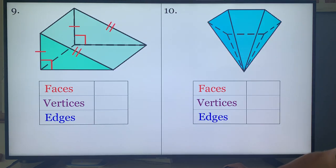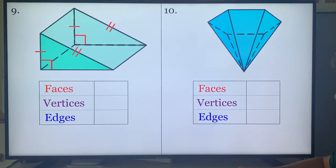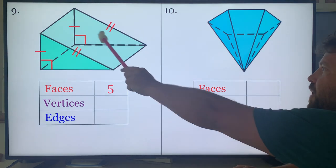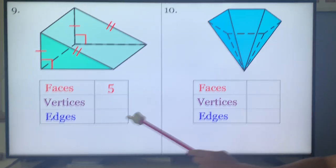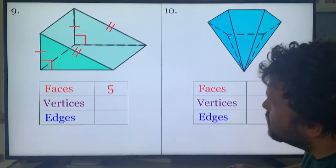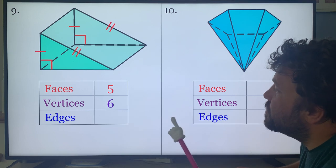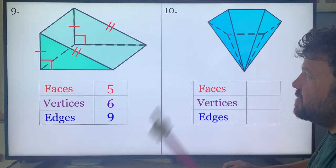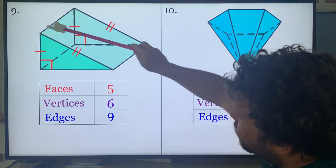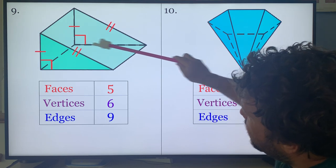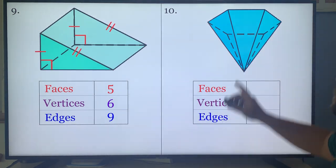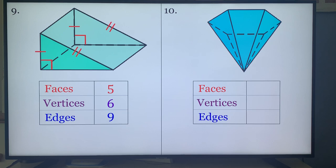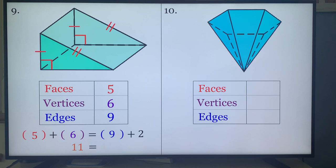Next problem. Count: one through nine edges — should be nine. Faces: five — front, back, left, top, bottom. Vertices: six — one, two, three, four, five, six. Edges: nine — one through nine. Check: five plus six is eleven, nine plus two is also eleven. That works.